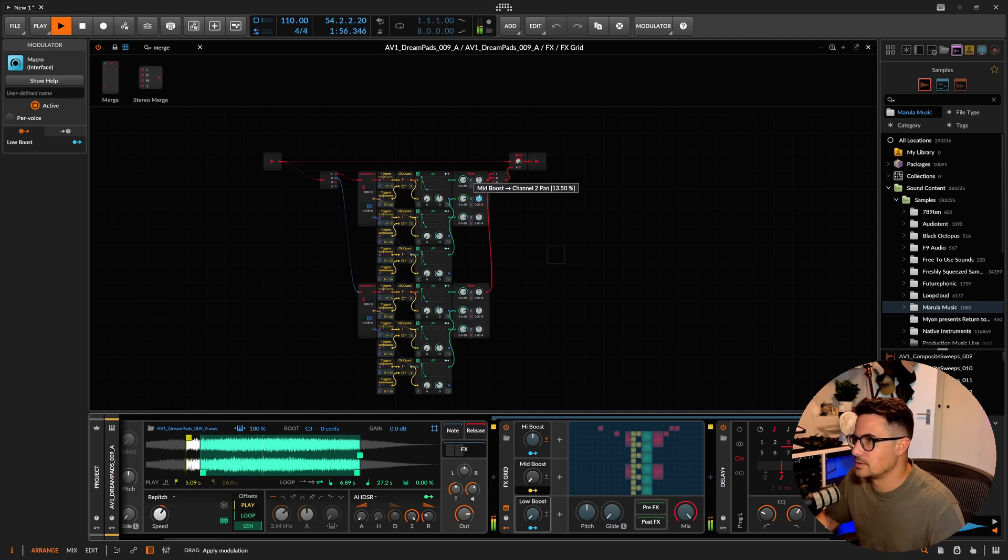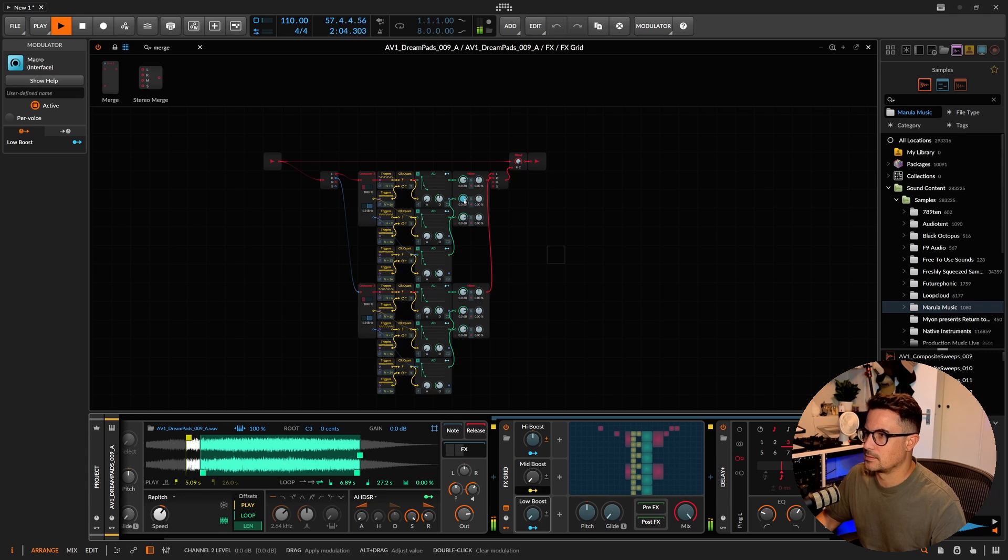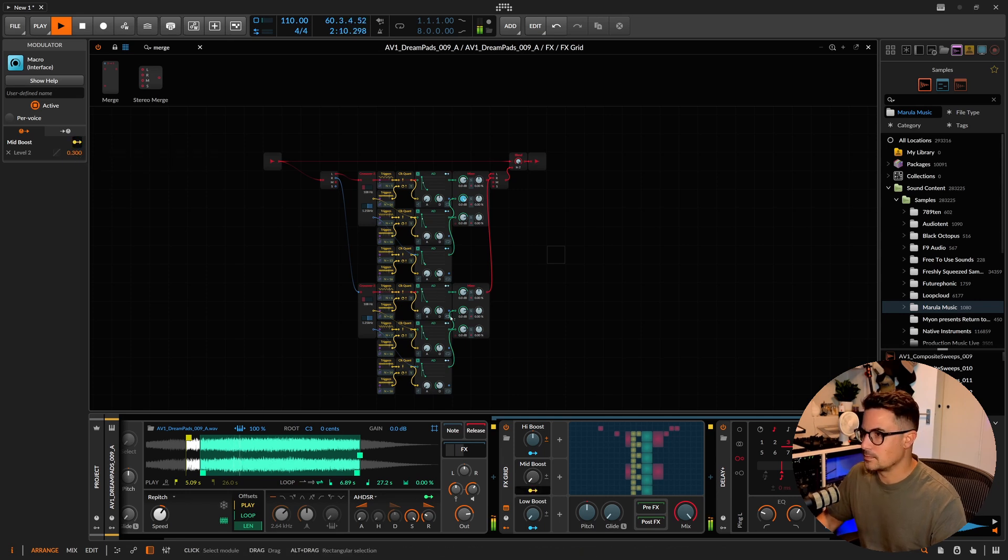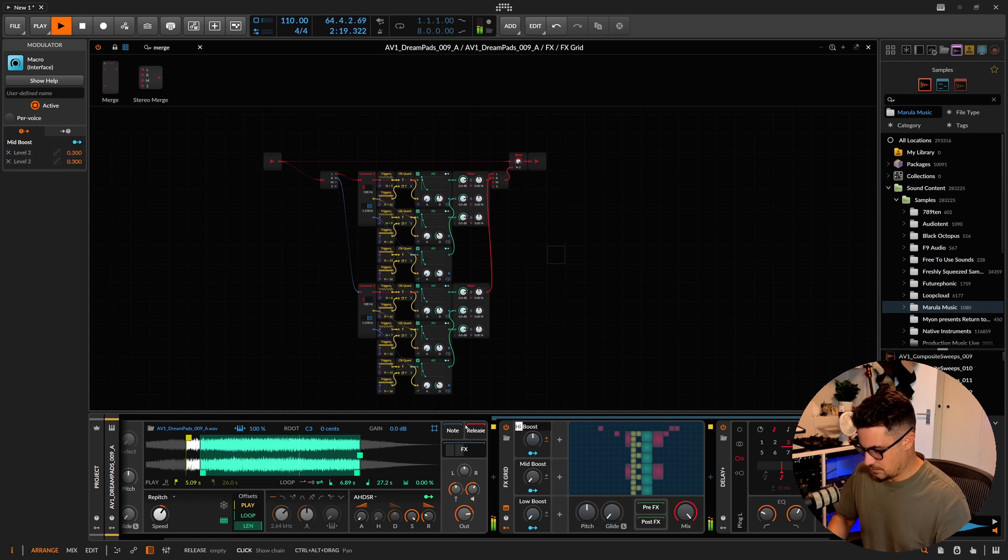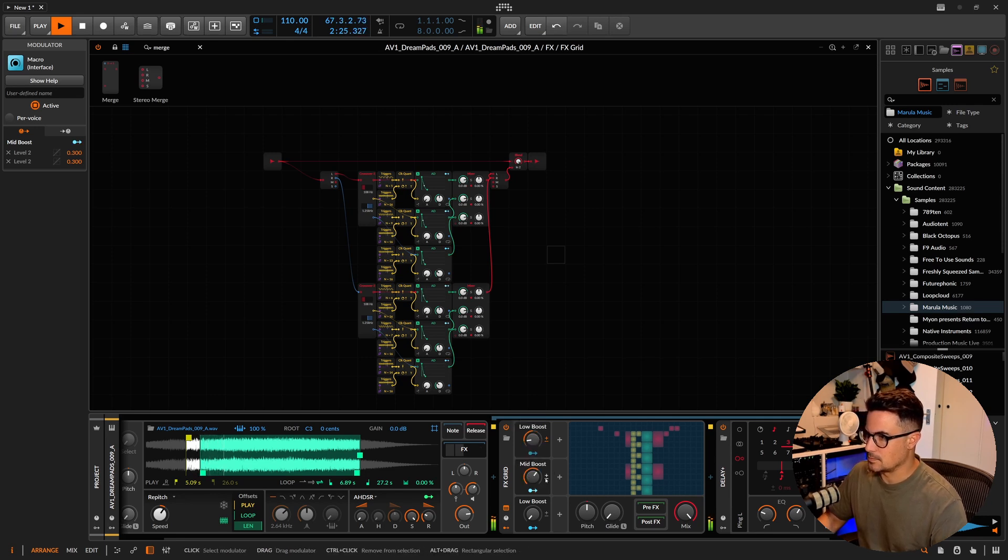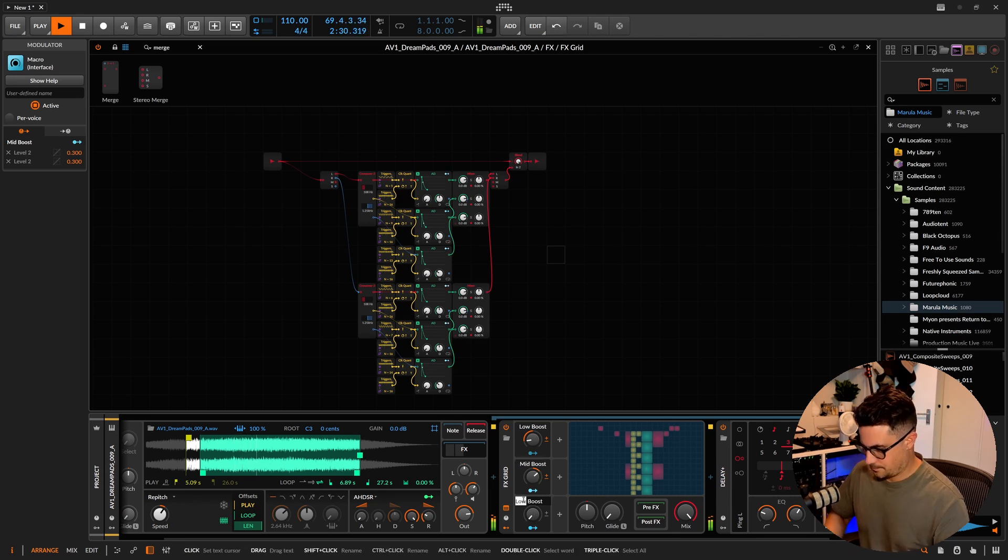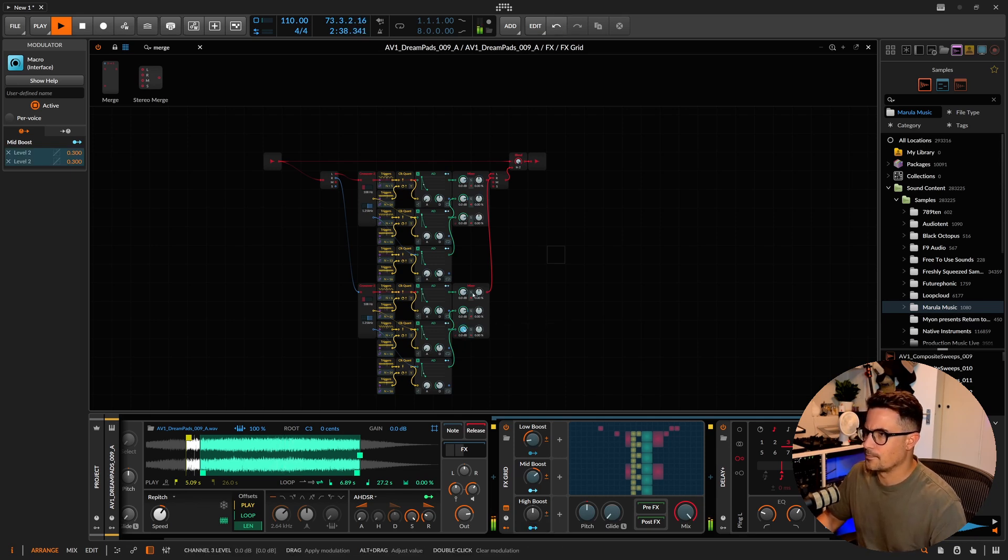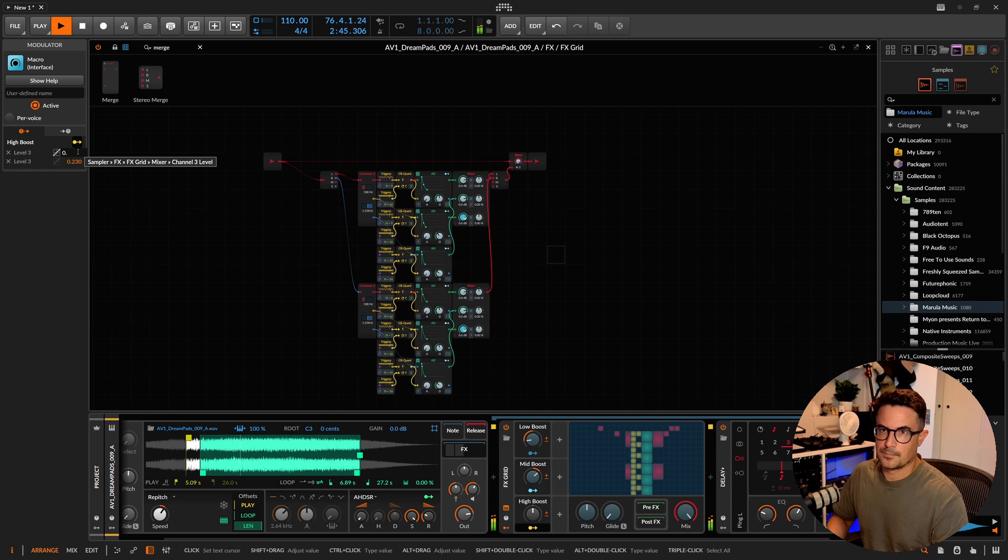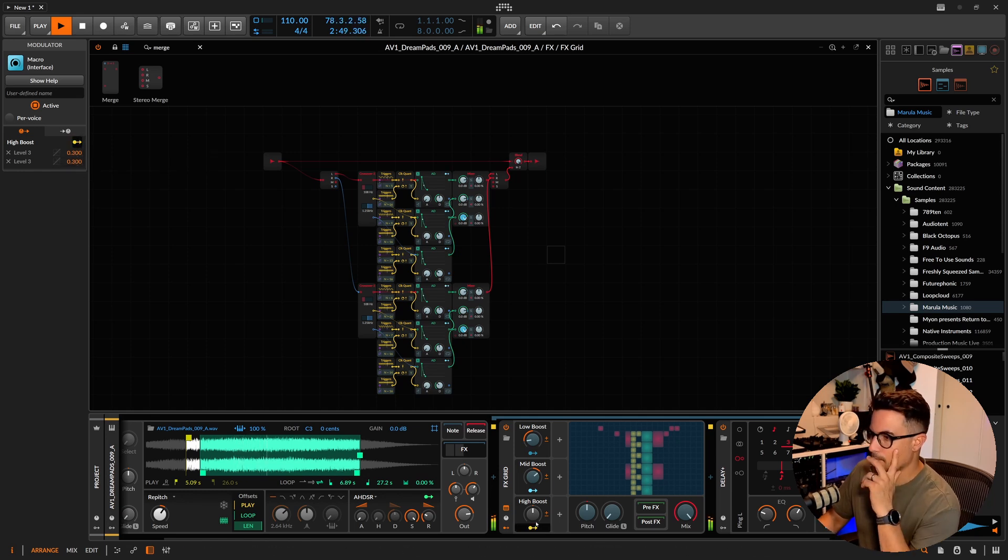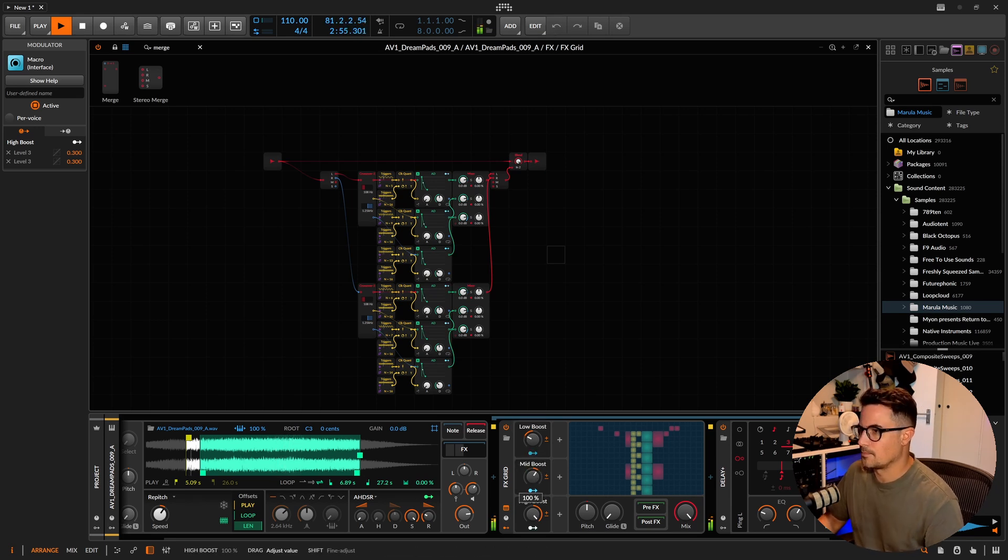We'll also apply to this one. We'll call this our boost. Just apply these to this as well. I think I've got this mixed up as well, this should be low boost. This one should be high.